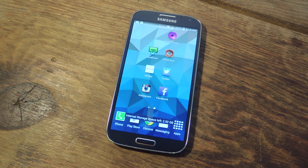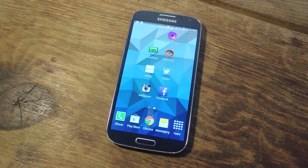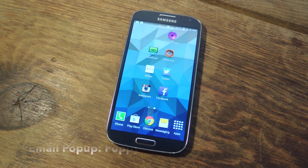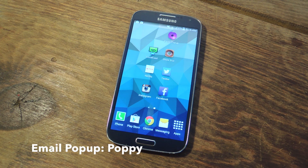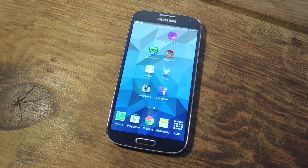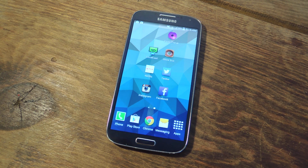Hey, what's up everybody? Neal here with Gadget Hacks. Today I'm going to show you how to better manage your incoming email with a free application called Email Pop-Up Poppy. What this application does is bring up a pop-up window or a little dialog box anytime an incoming email comes in from the designated email account you set up.